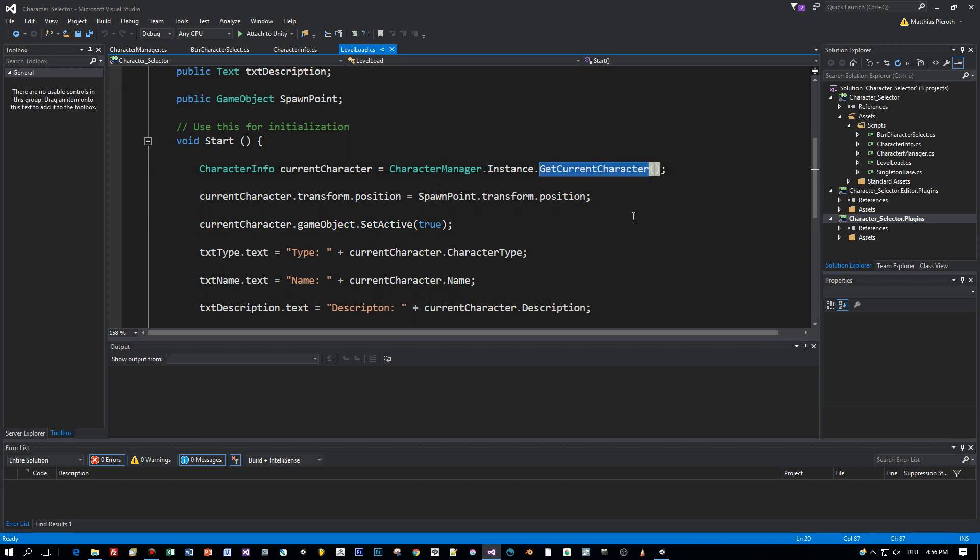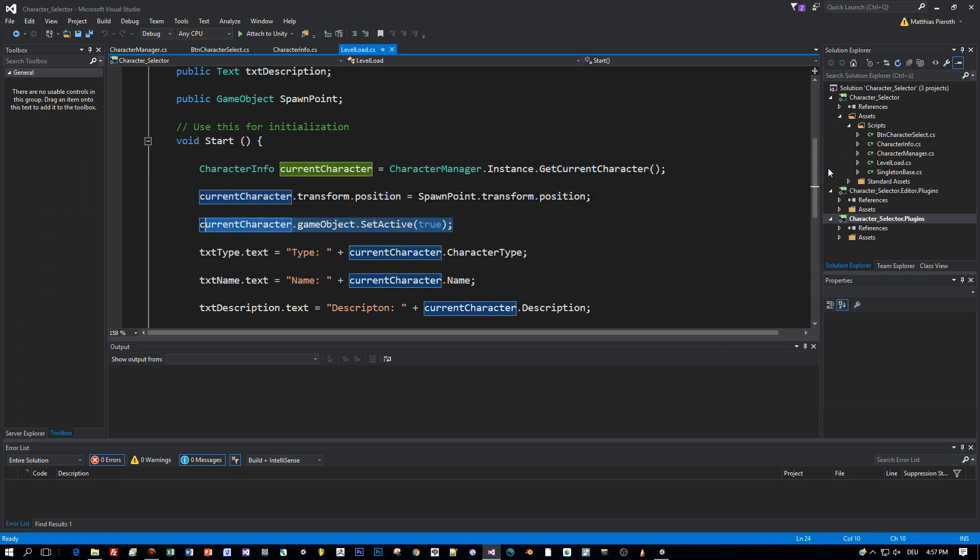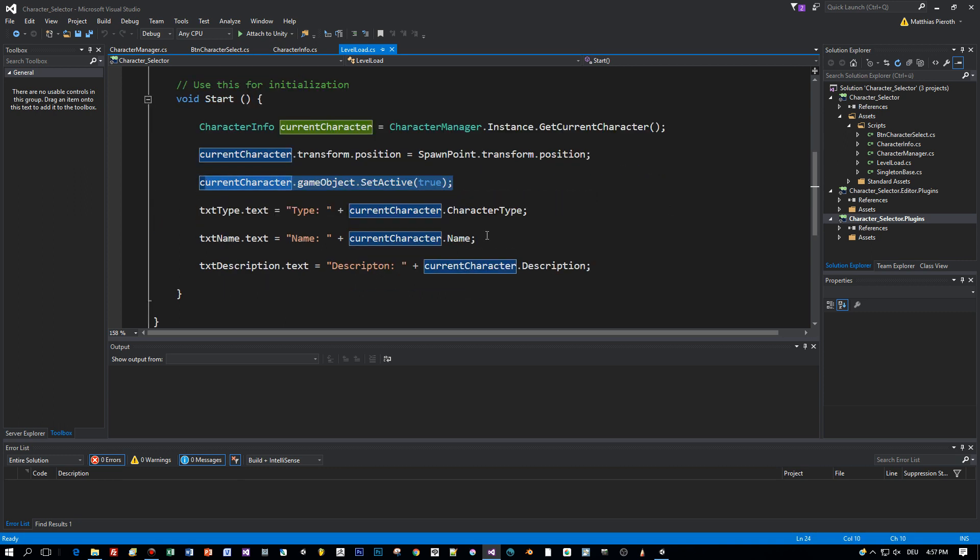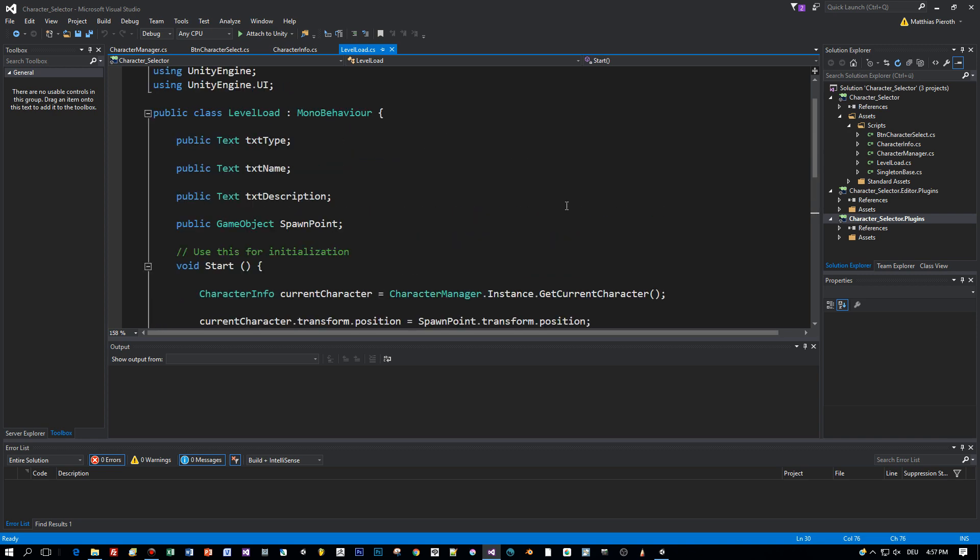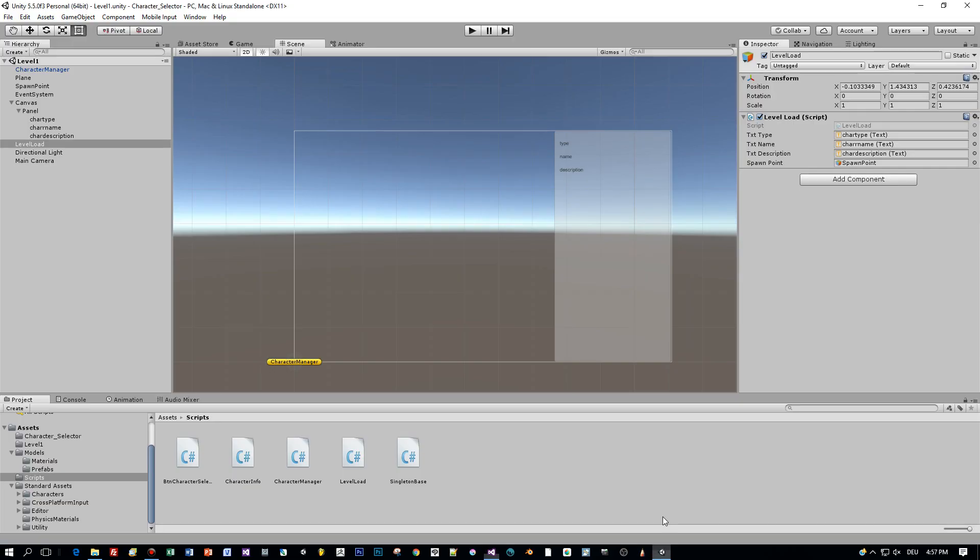Let's switch to the start method. I get the current character and move it to the position of the spawn point of this new level. And then I assign the info of the selected character to the text fields attached to this script.